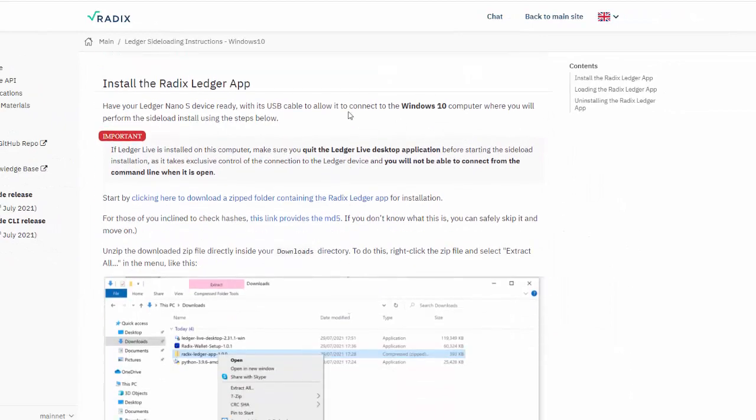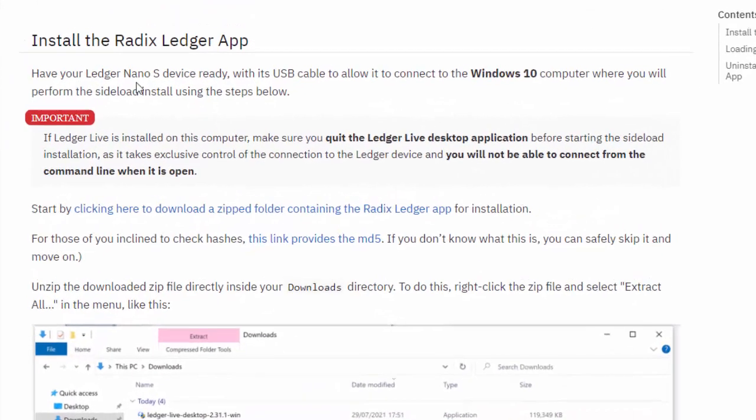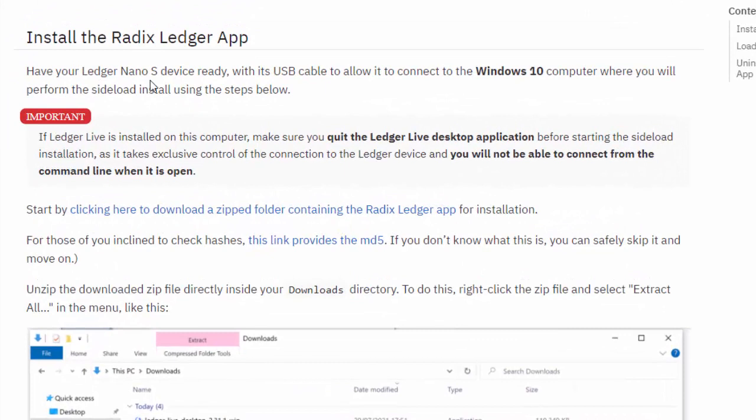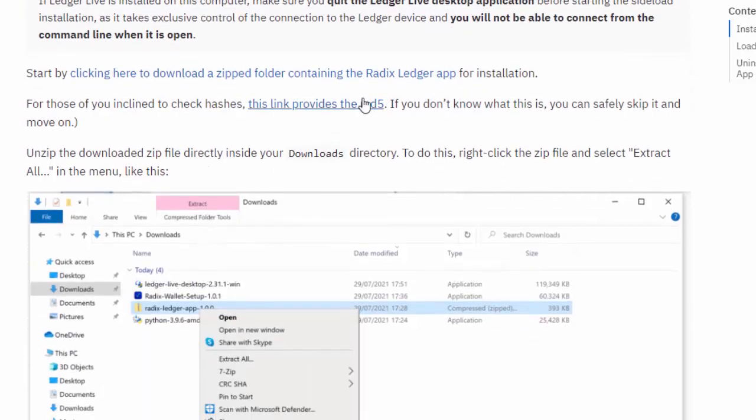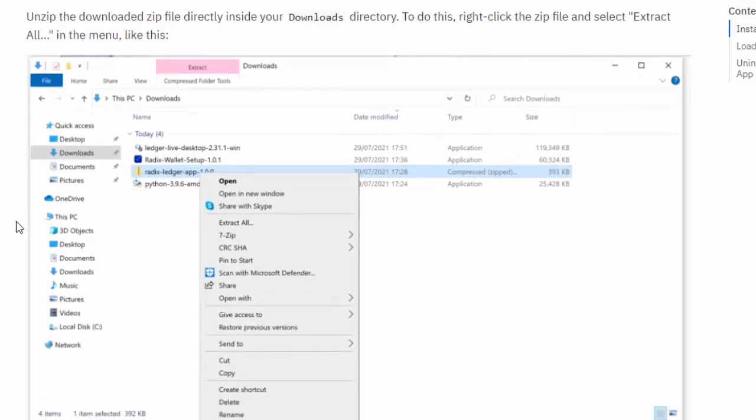Important - it talks about having the prerequisites we've just gone over very quickly. Now we are going to install the Radix Ledger app. Have your device plugged in and quit the Ledger Live desktop application because it will interfere with us installing this on the Ledger Nano S. I've just done that. Start by clicking here to download a zipped folder containing the Radix Ledger app.